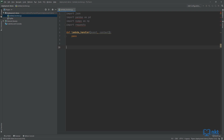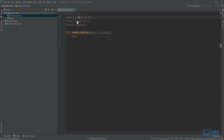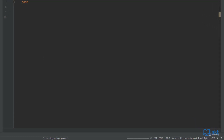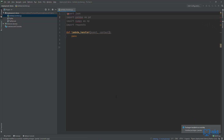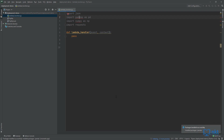To install a package, just hover over the underlined library name, select the bulb and then select install package. As you can see at the bottom, it's installing the package pandas. When it's done, you get a confirmation message at the bottom. Now do the same for the others.